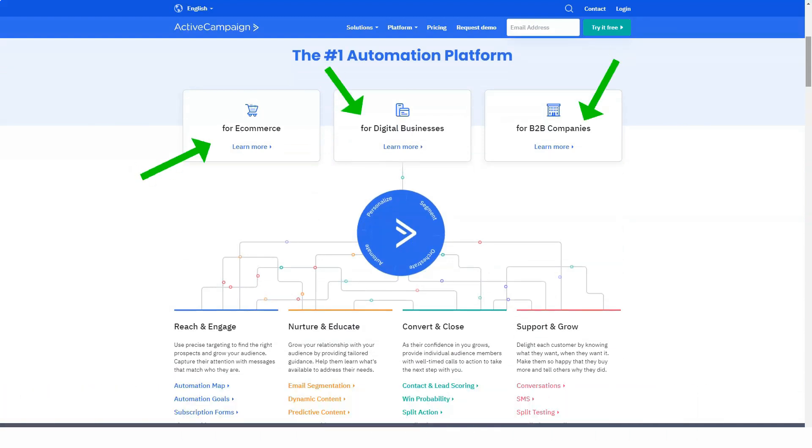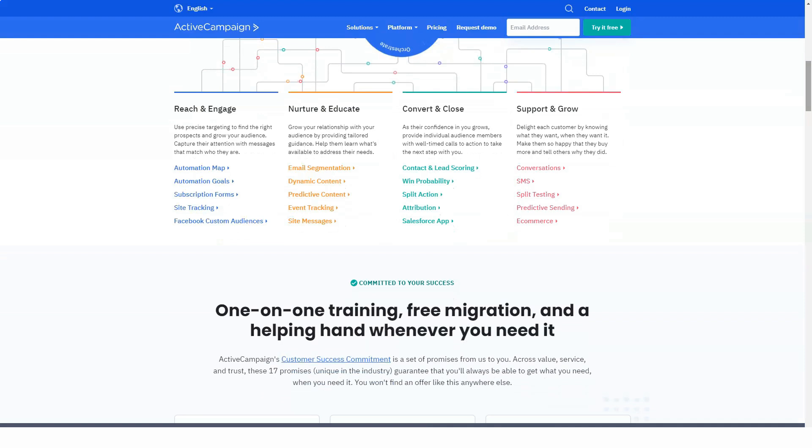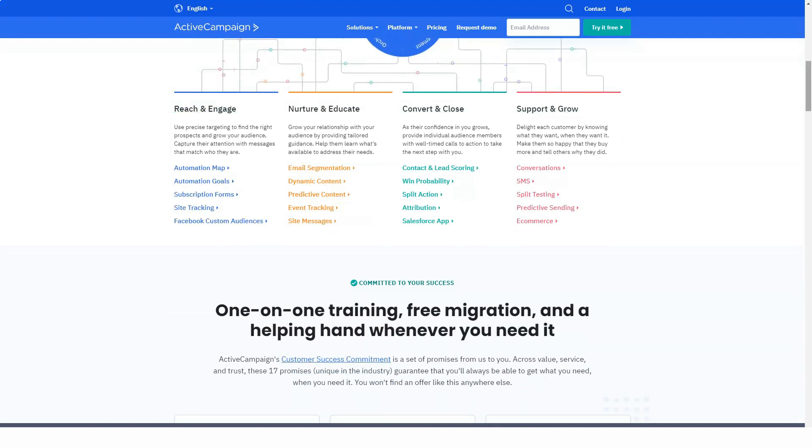This service markets itself as an automation platform that offers email marketing, CRM, SMS marketing and more.